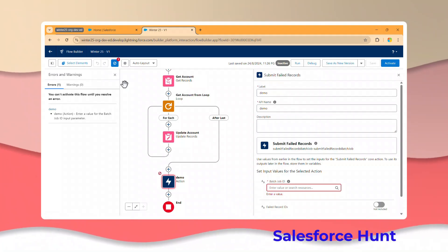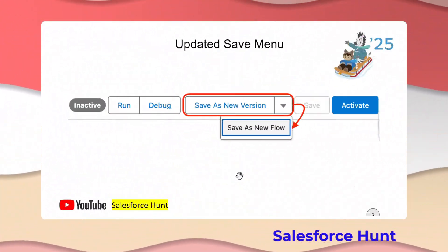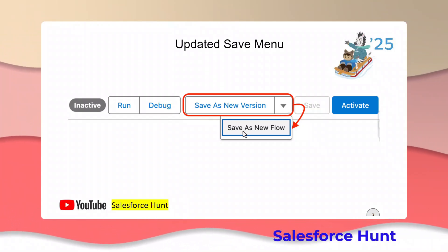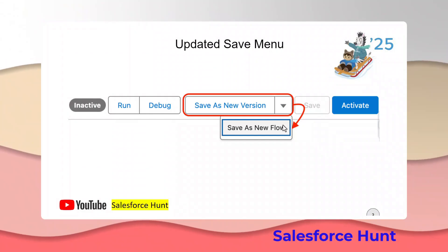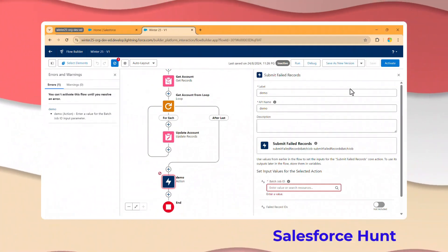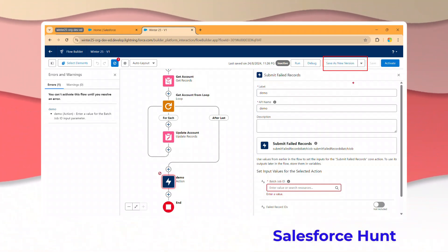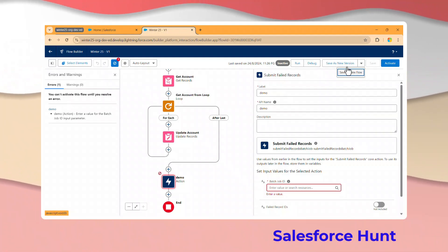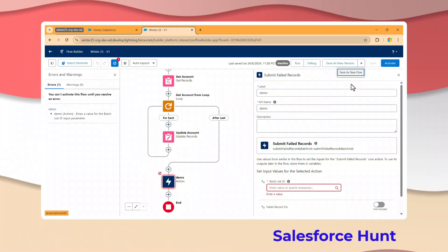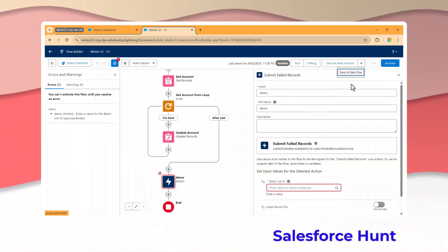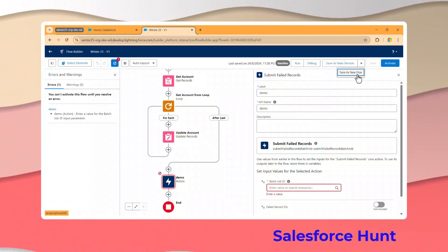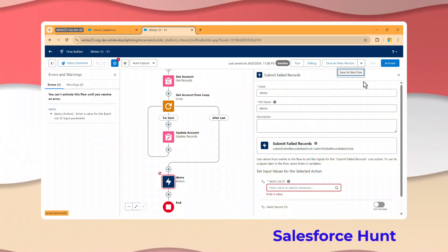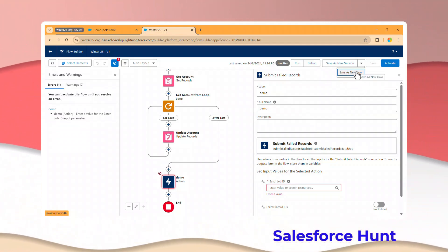The next feature is the Updated Save Menu. In the menu bar, you'll now see a 'Save as a New Version' option. Clicking the dropdown reveals another option: 'Save as a New Flow.' These two options are available in your org. This is a time-saving process - you can create a new version or a new flow directly without going to Salesforce Setup.